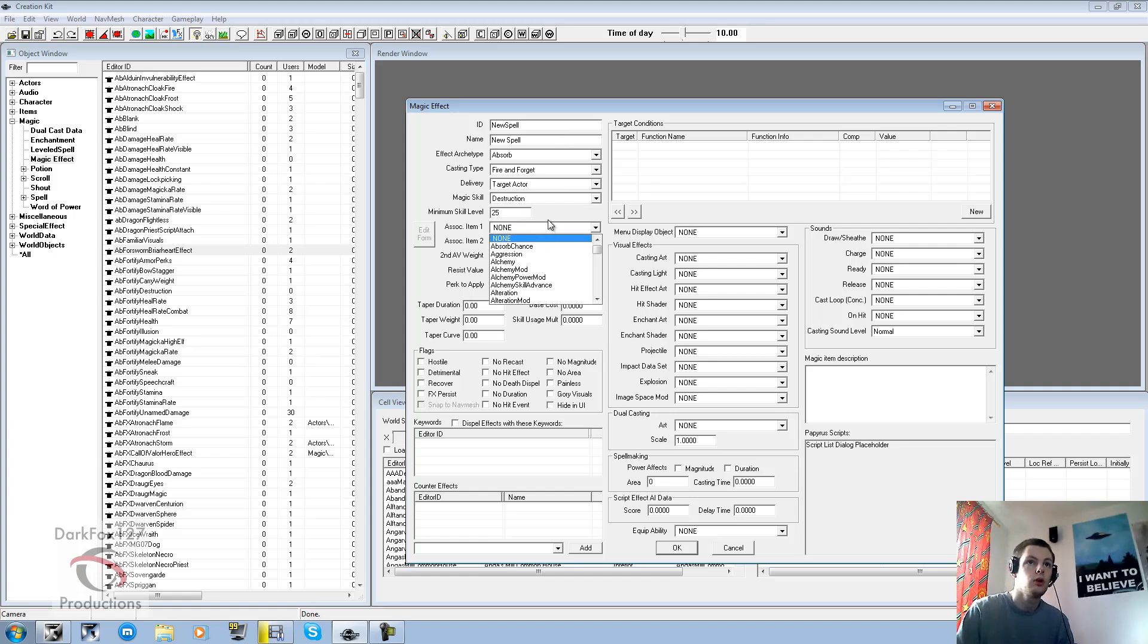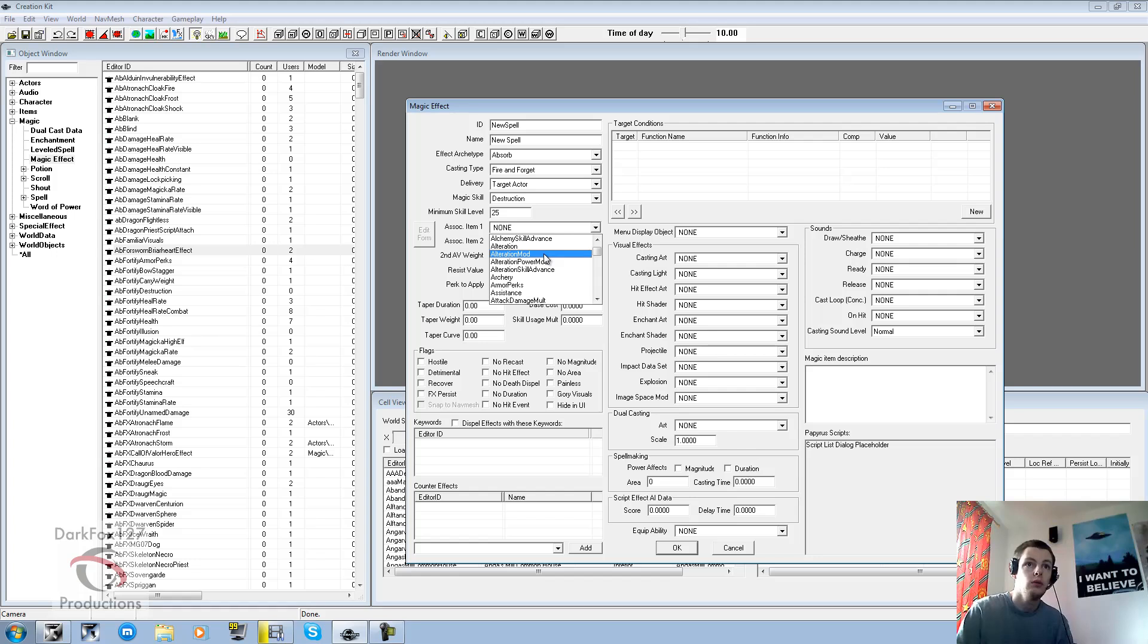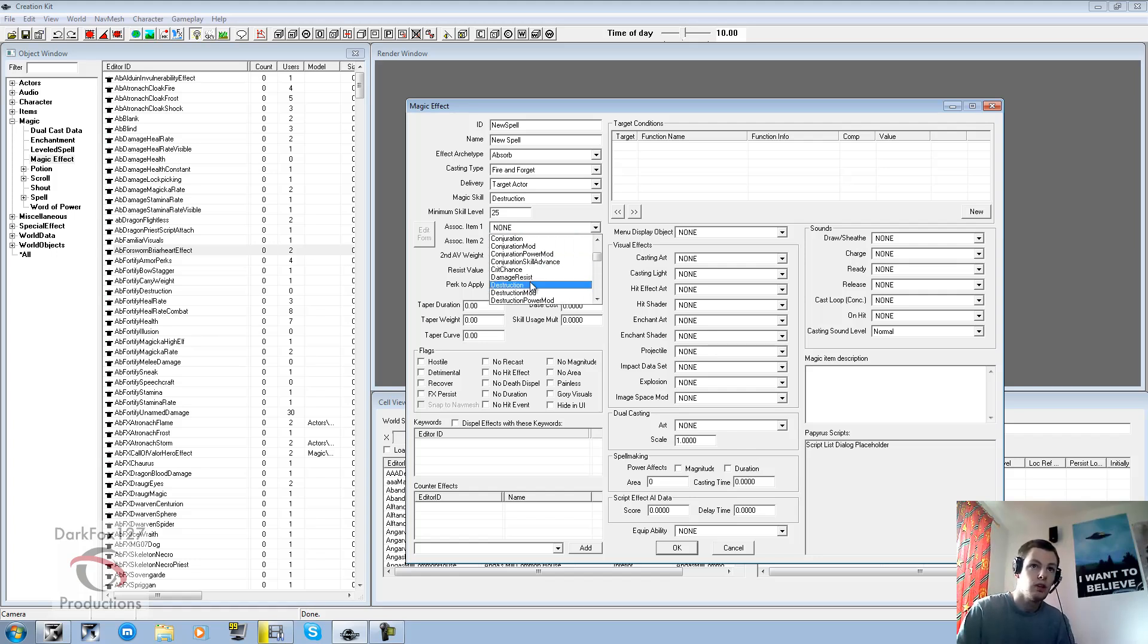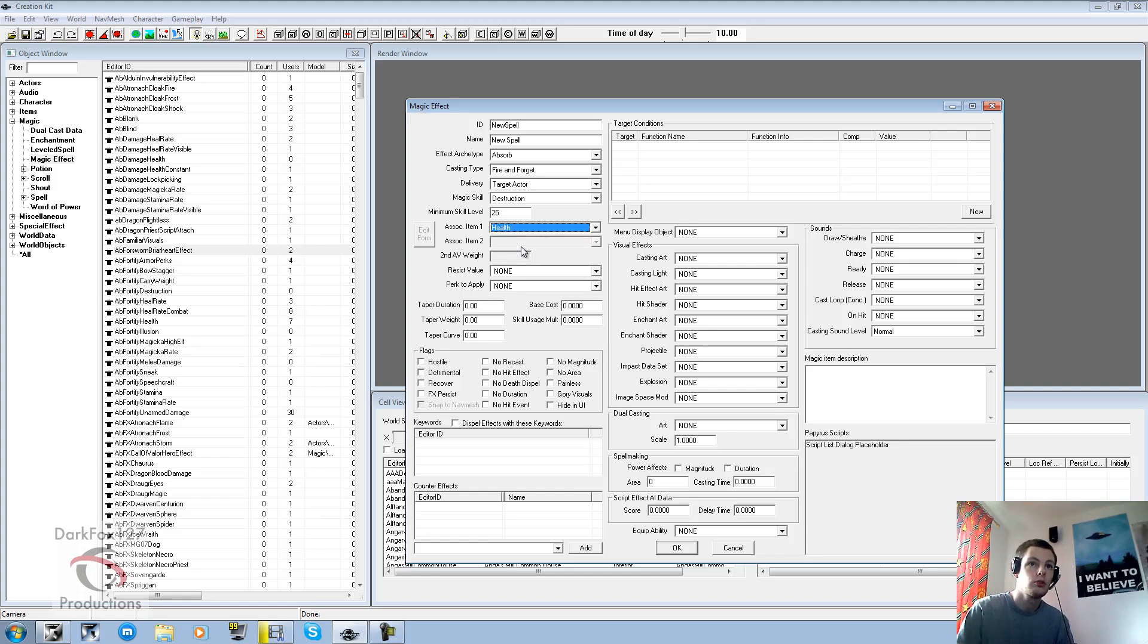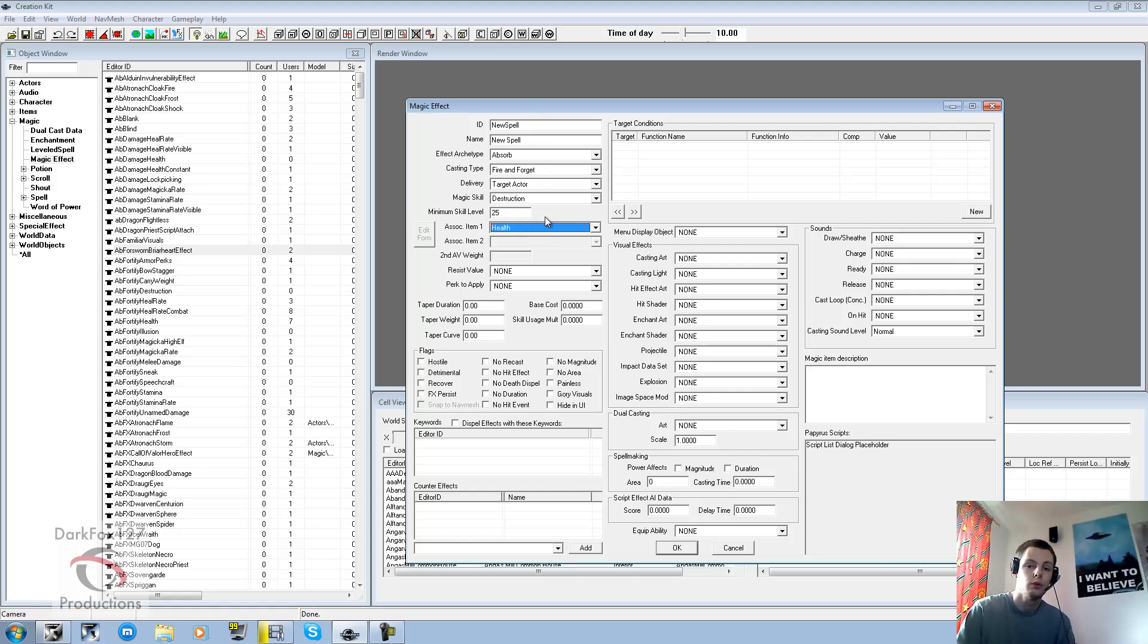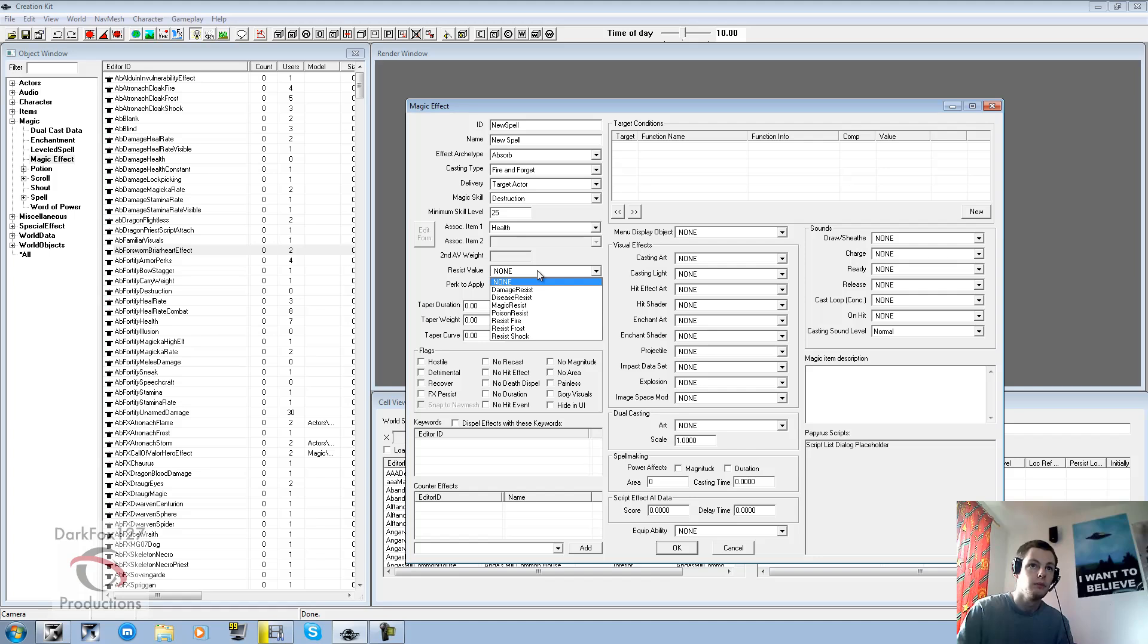Associated item, so this would be in this case what we're actually absorbing. So is it health? Is it stamina? Magicka? Or is it an attribute? What is it? So what are we actually going to be absorbing? So we'll just go with health. Associated item 2 is only again for certain selections. So if it's doing multiple things at once. So it's just what is associated with the spell. What exactly is happening.